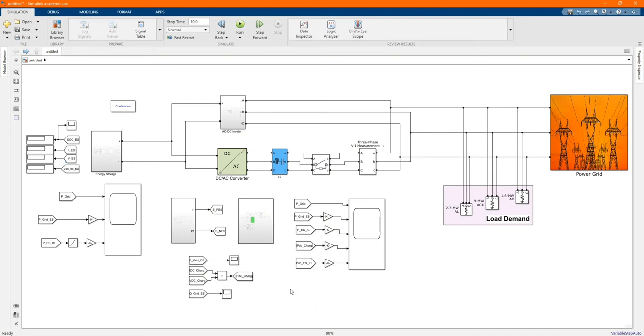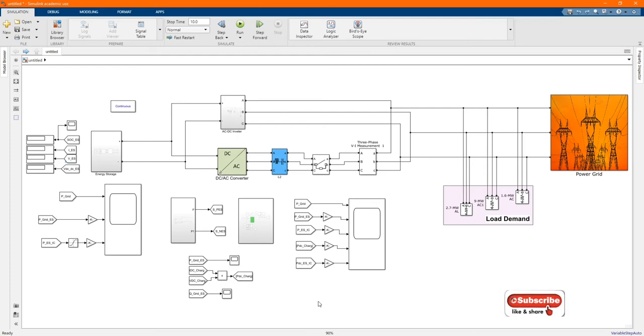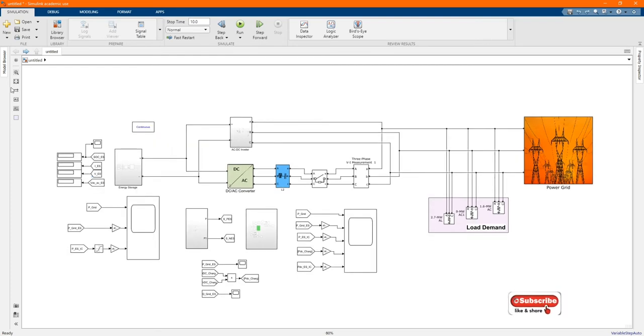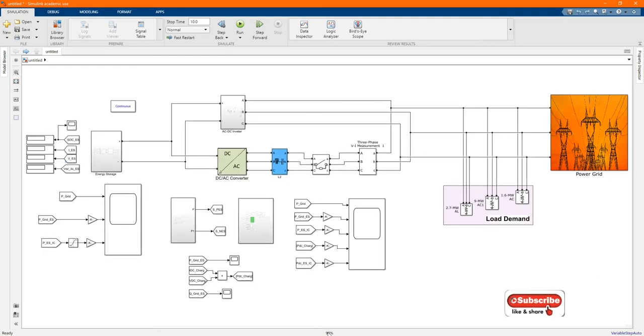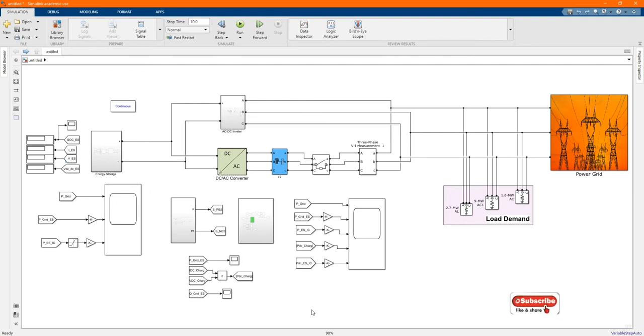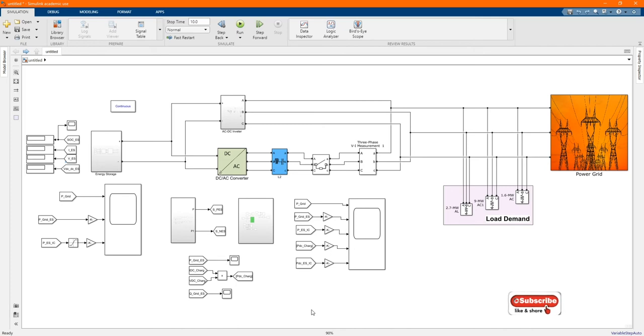Hi, welcome to the PZ Engineering channel. In this video we are going to show how to create the mask of a subsystem in MATLAB Simulink software. If you are not yet part of our family, please subscribe to our channel, share our content, comment and like this video.